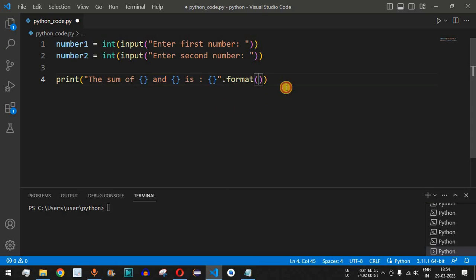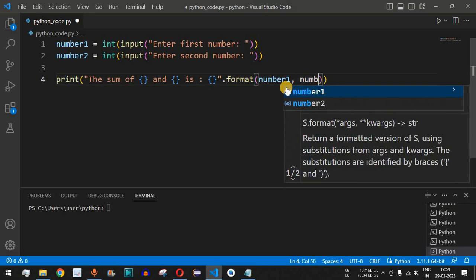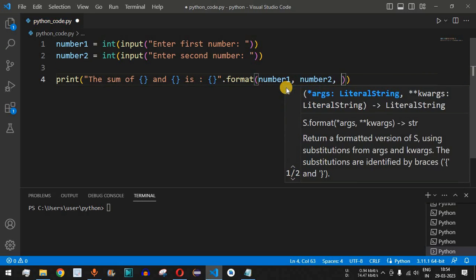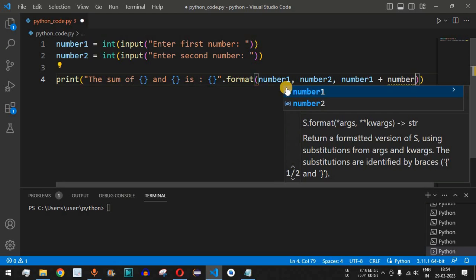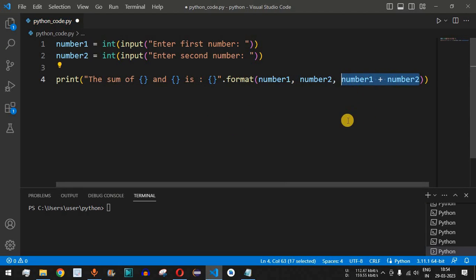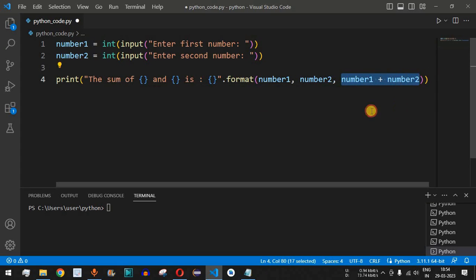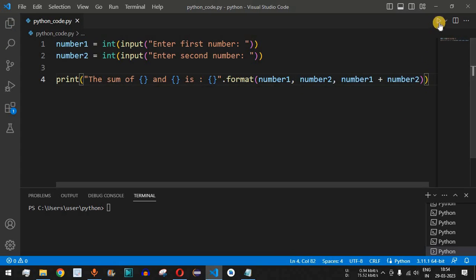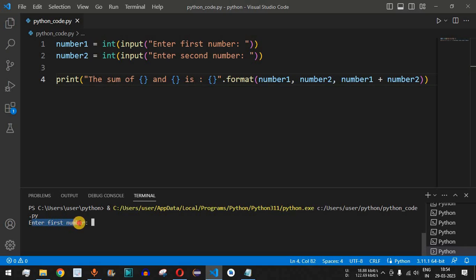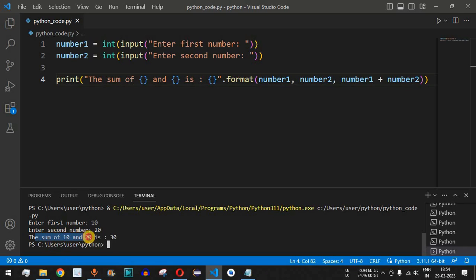We provide three arguments to .format(): number one, number two, and number one plus number two directly in the expression. This avoids needing a separate sum variable. Let me save and run this code. The program asks for the first number — we enter 10 — then the second number — we enter 20 — and the sum of 10 and 20 is 30.